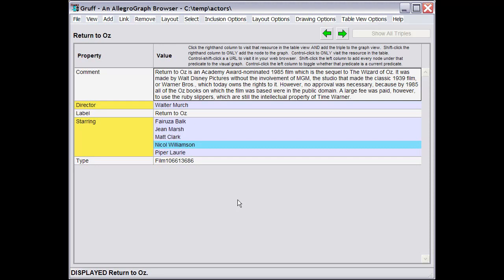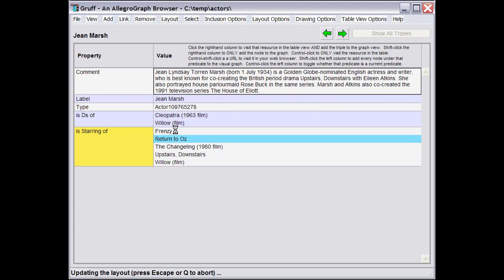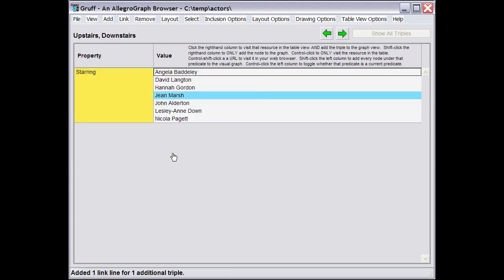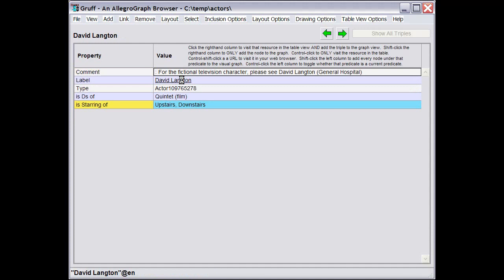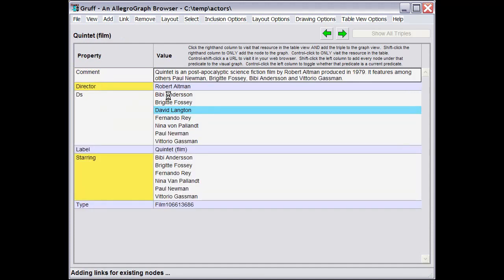In the Table View, you can browse through a sequence of objects in the usual hyperlink way. For example, this film also featured Gene Marsh, who was also in the film Upstairs, Downstairs, with David Langton, who was also in the film Quintet.